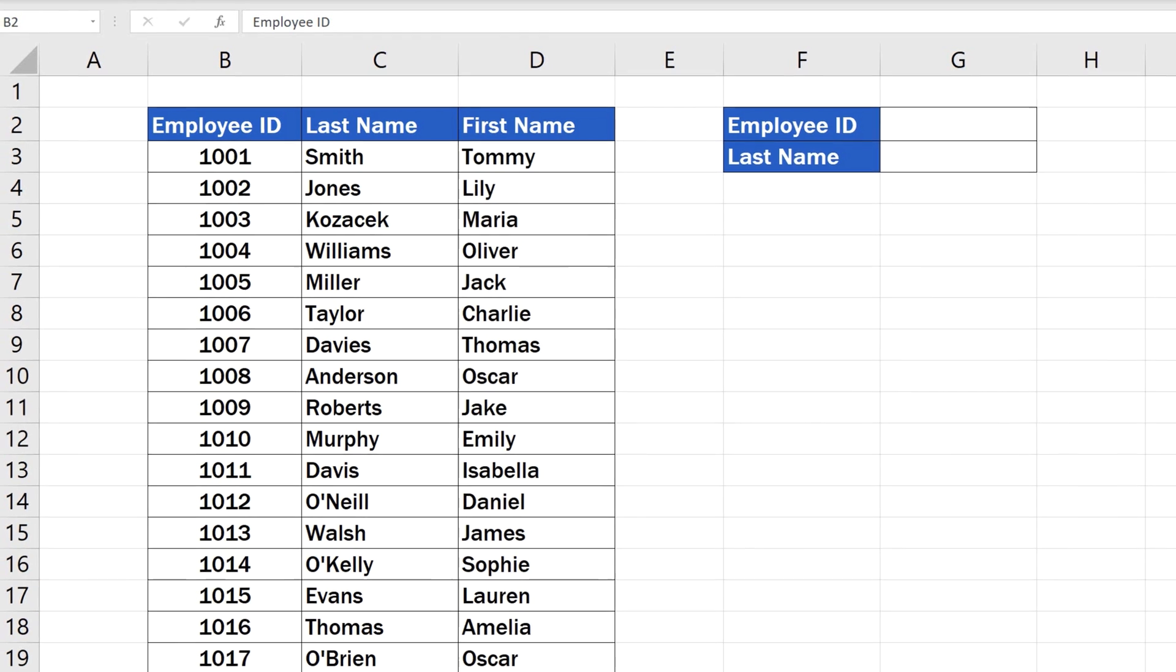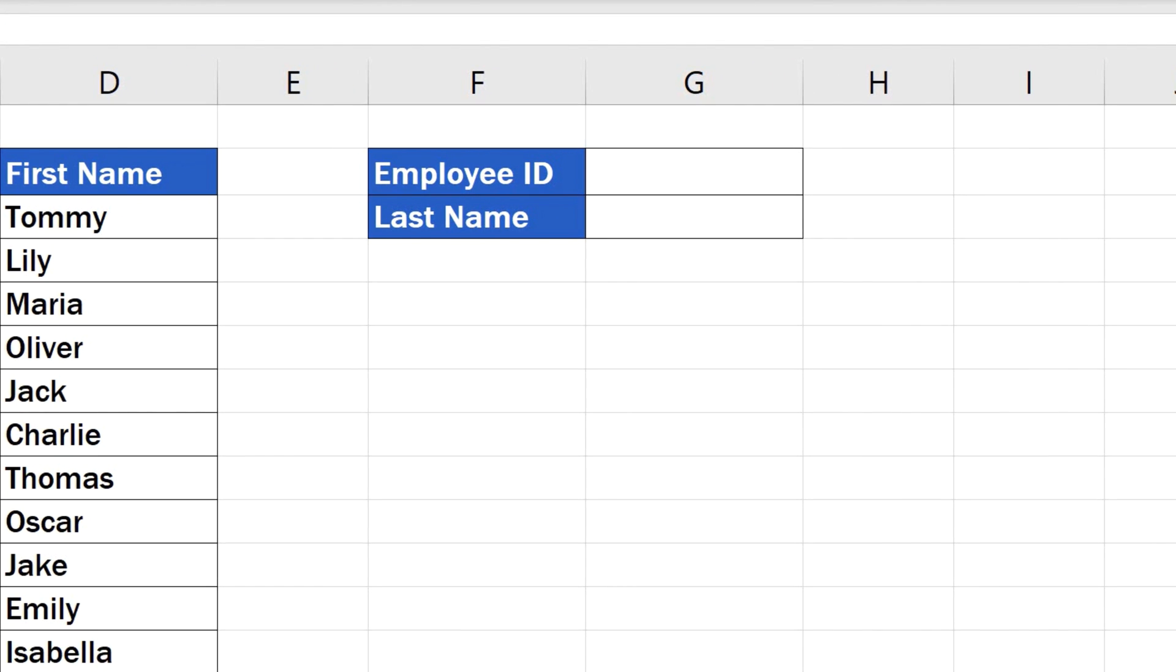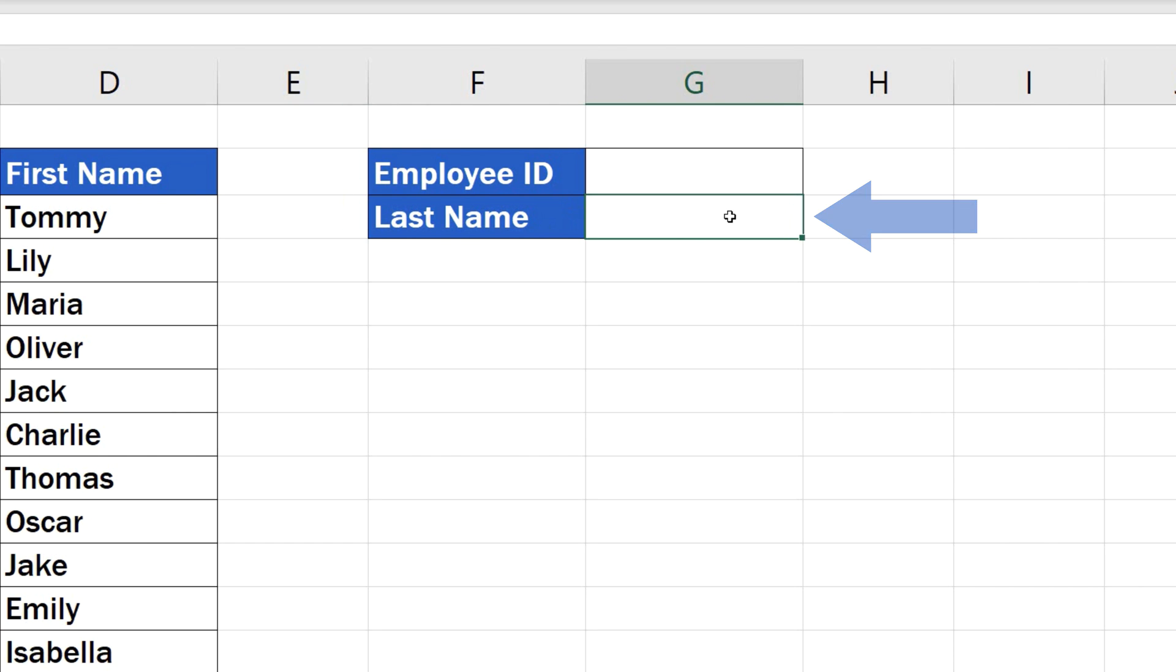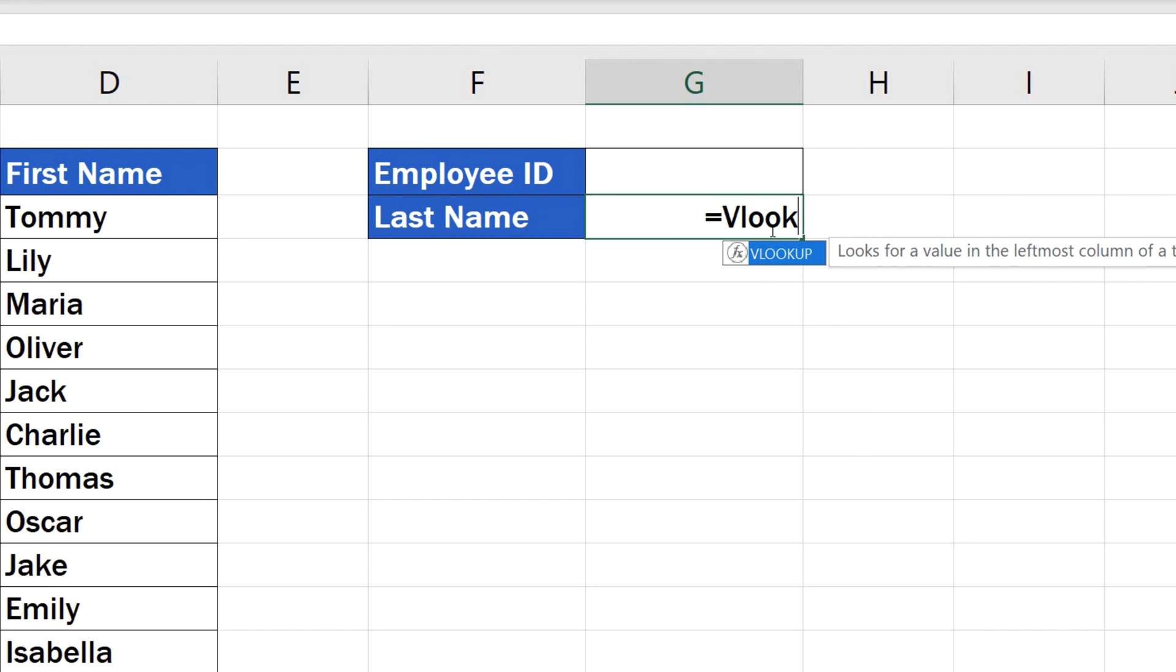To begin, select the cell where you want the search result to appear. In this case, it will be the cell next to Last Name. Type in the equal sign, then VLOOKUP, and select the suggested function.